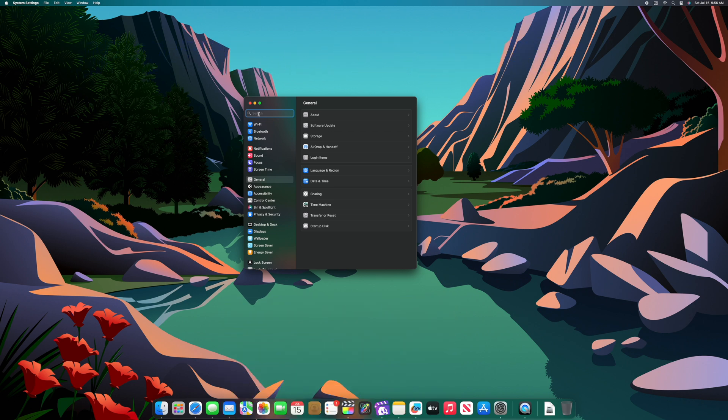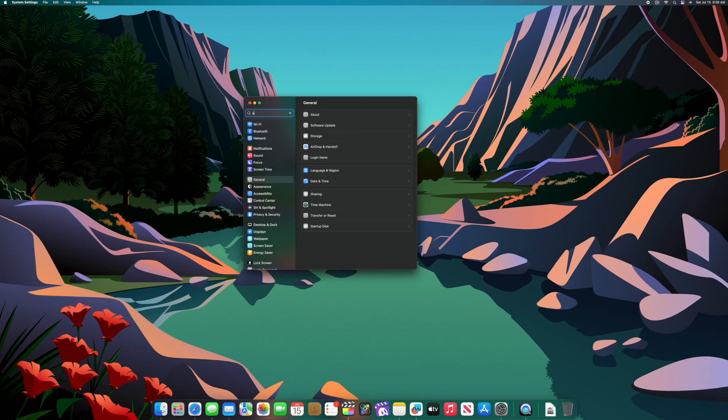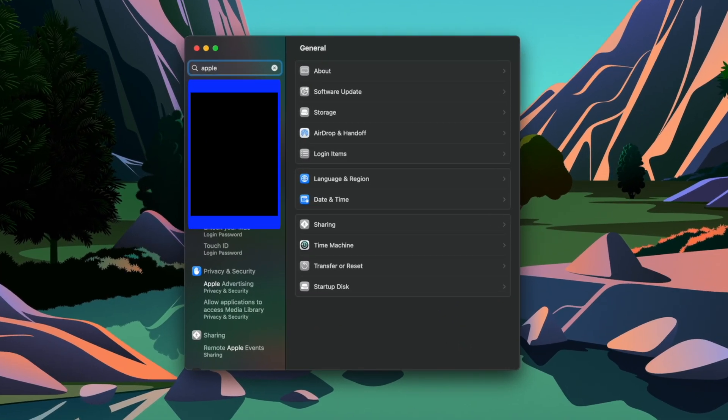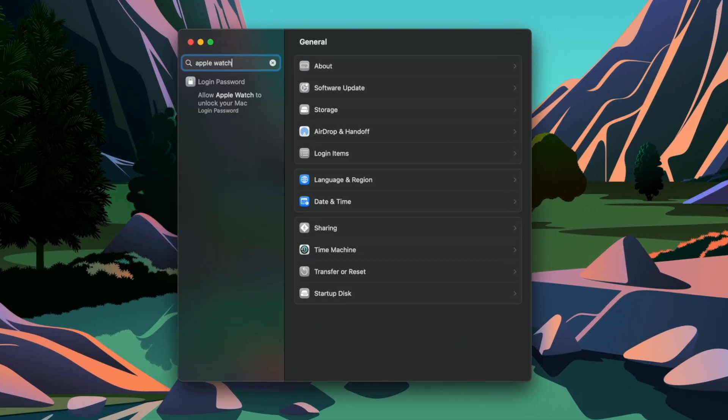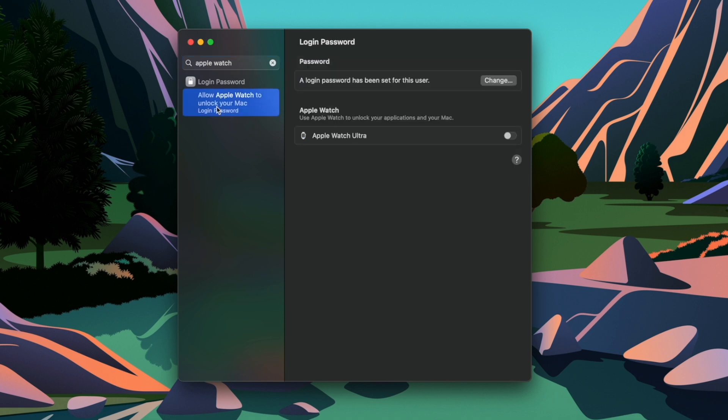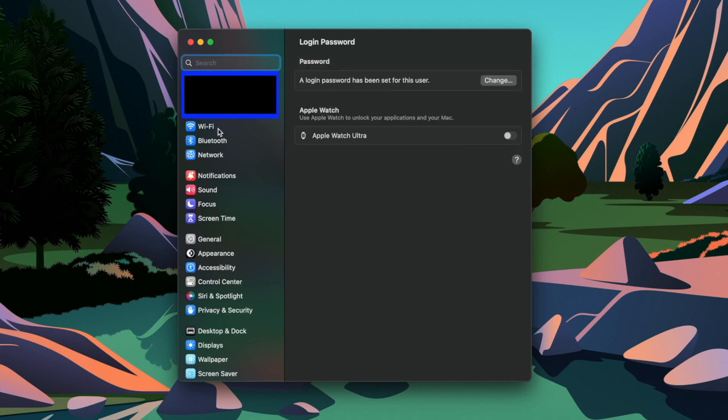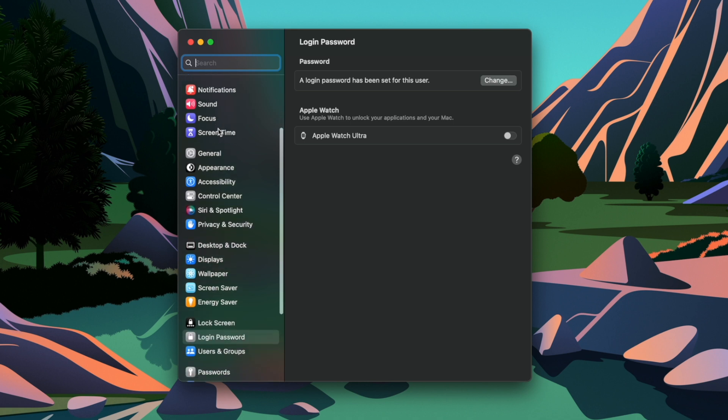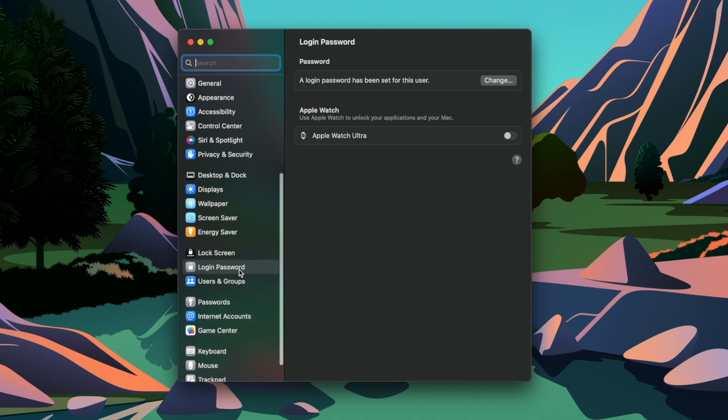So let's open the settings app on your Mac and you can either type Apple Watch in the search option or just scroll down to the login password section. If you click on the help question mark there, it will take you to a user guide like screen for more details.